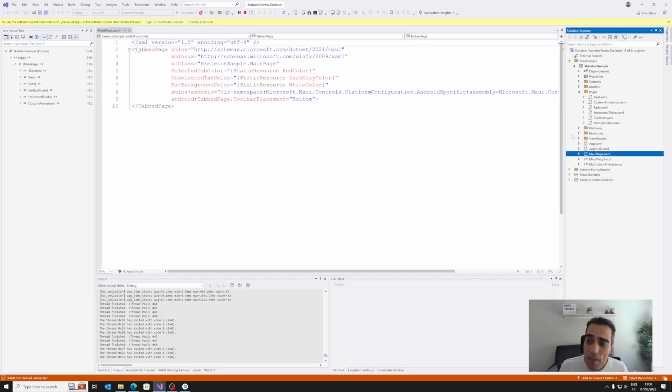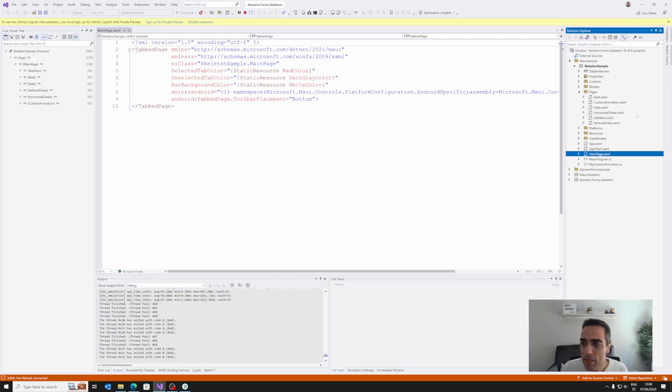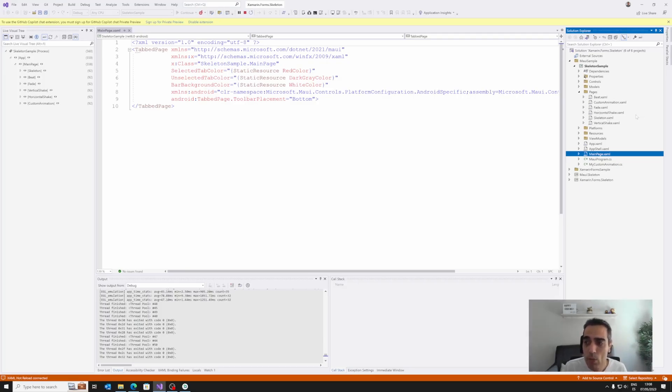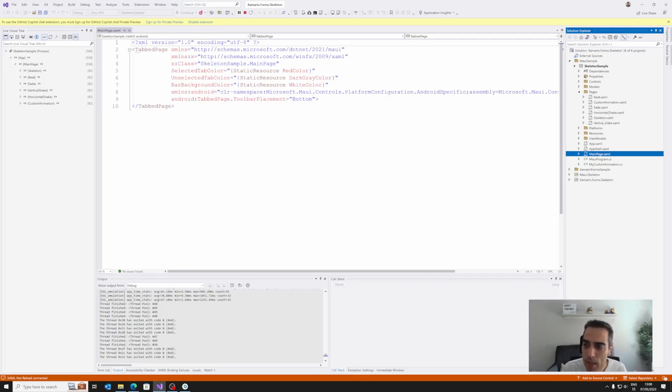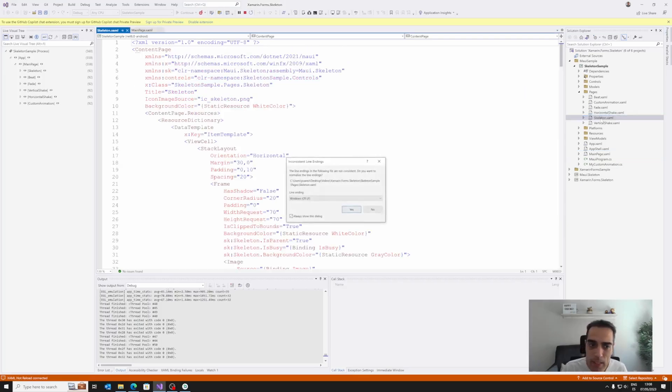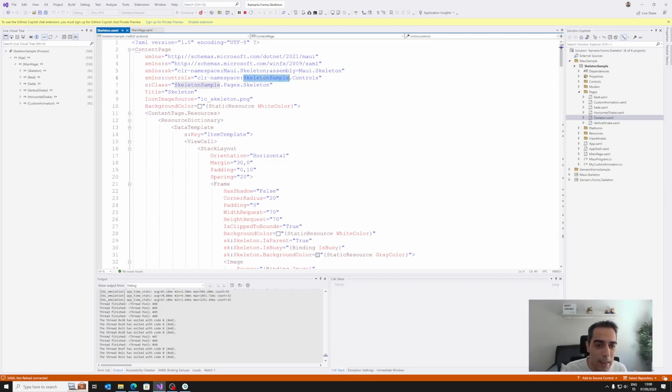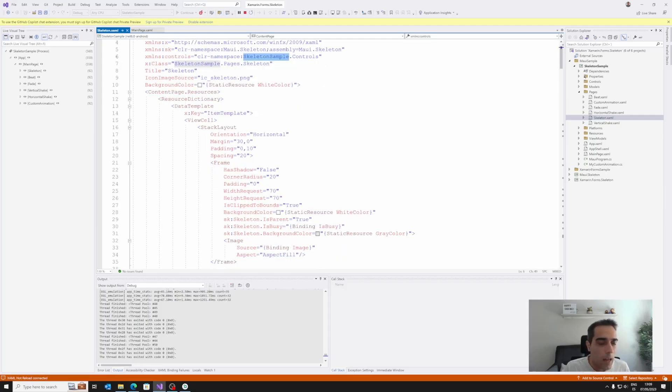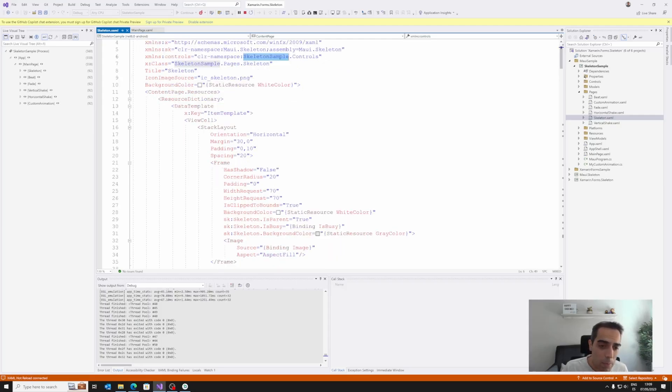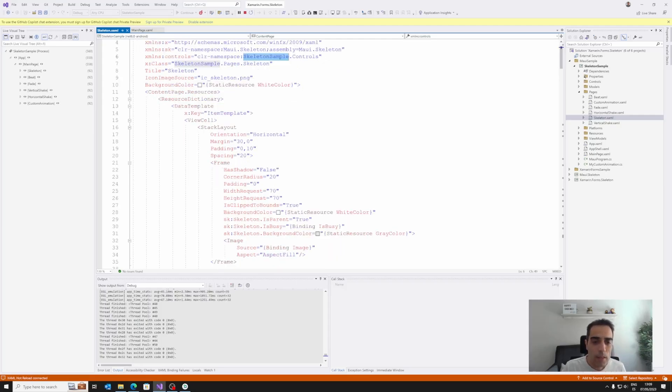We have here the main page that is loading all the different pages. So we have this default skeleton animation with the beat, the fade in, fade out, and the shake options, also with a custom animation sample here. Let's take a look to the skeleton, the first one, where we can see that to use the library, we need to use the maui.skeleton namespace. After including the namespace to use it, we have attached properties.